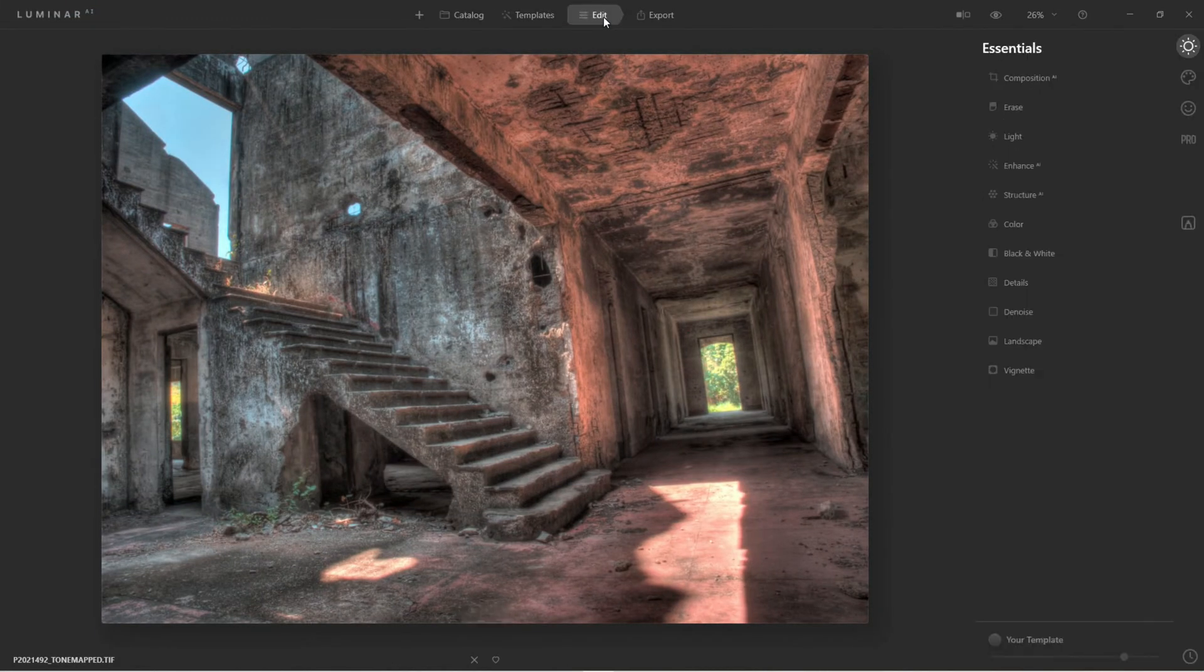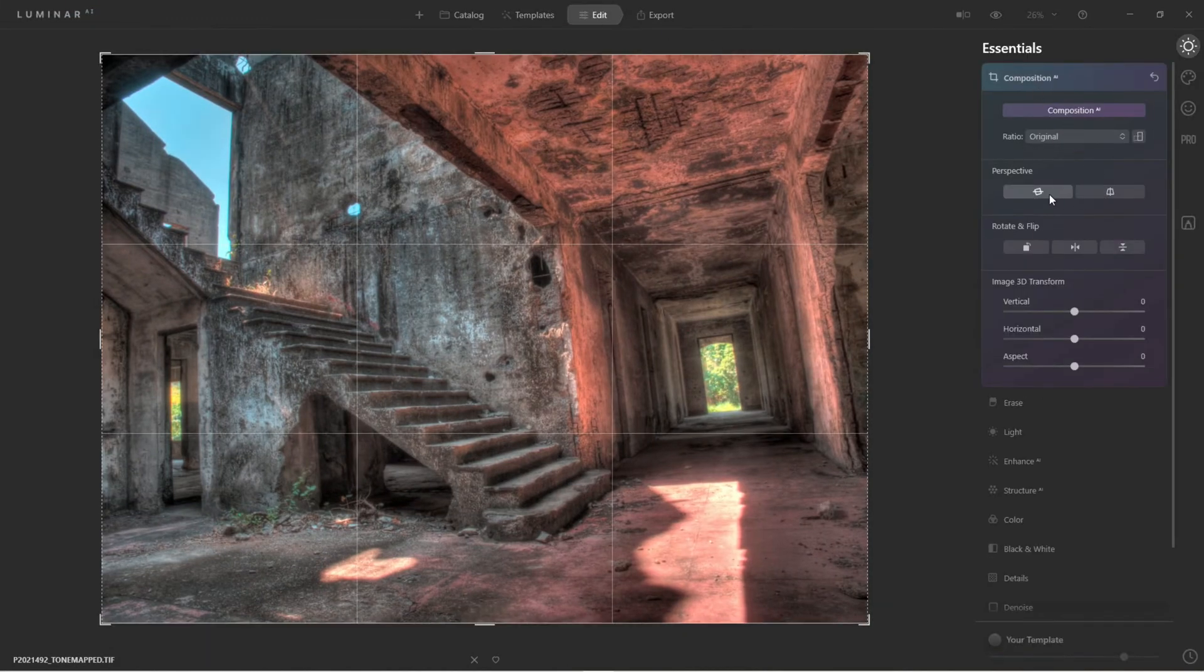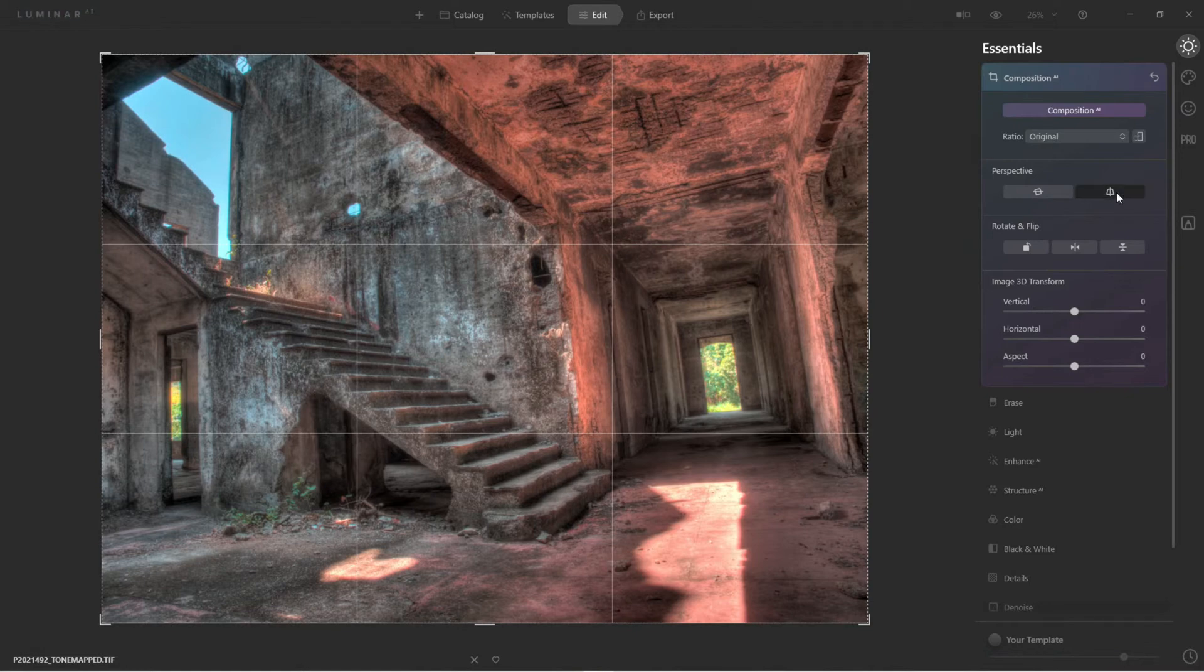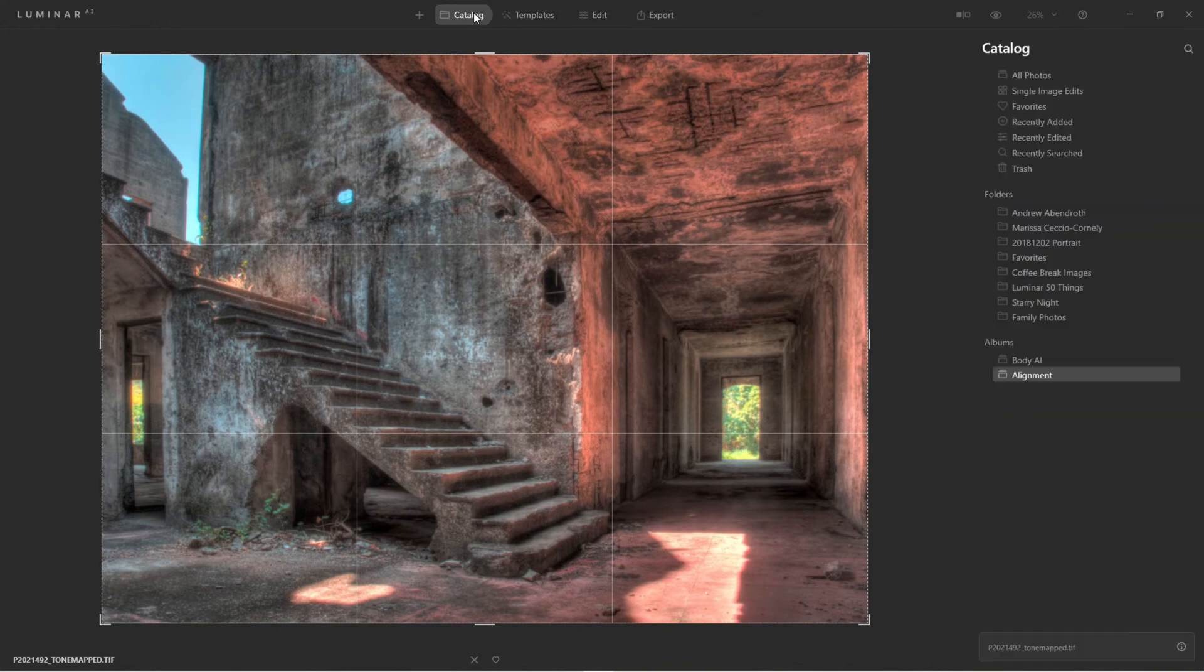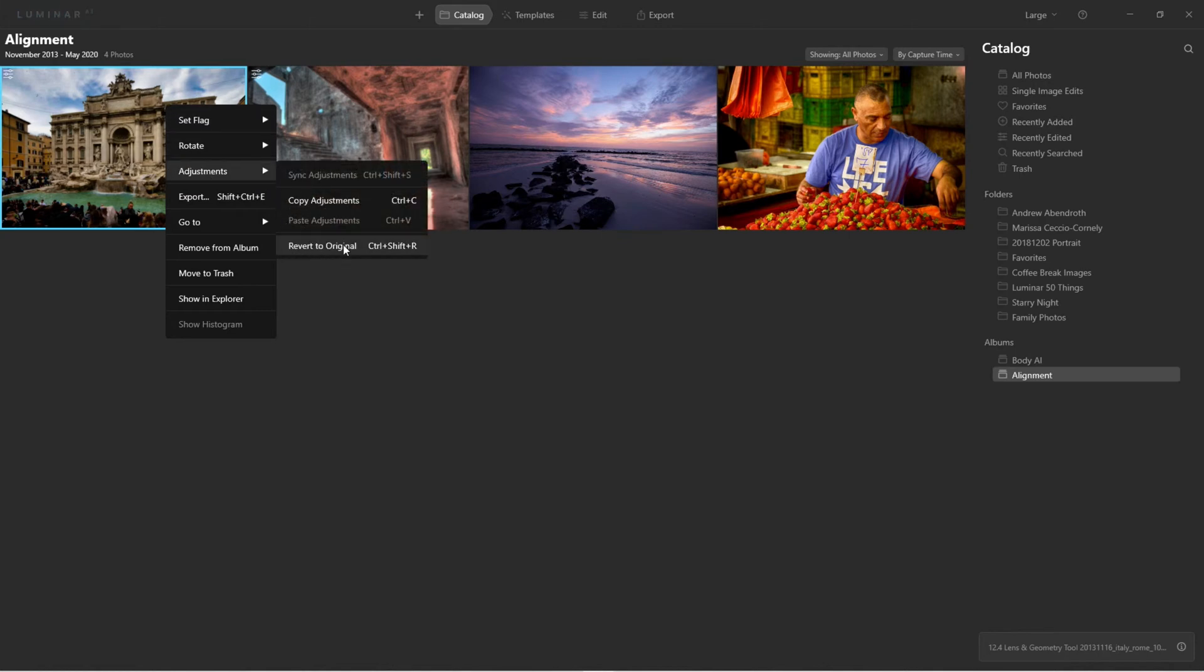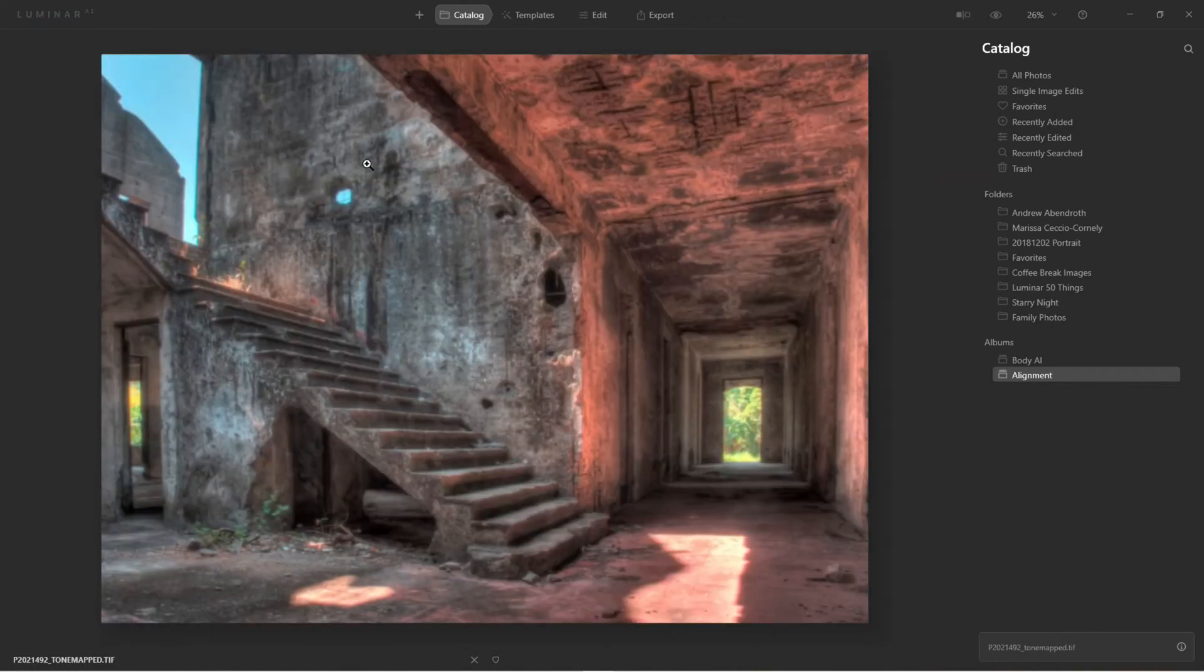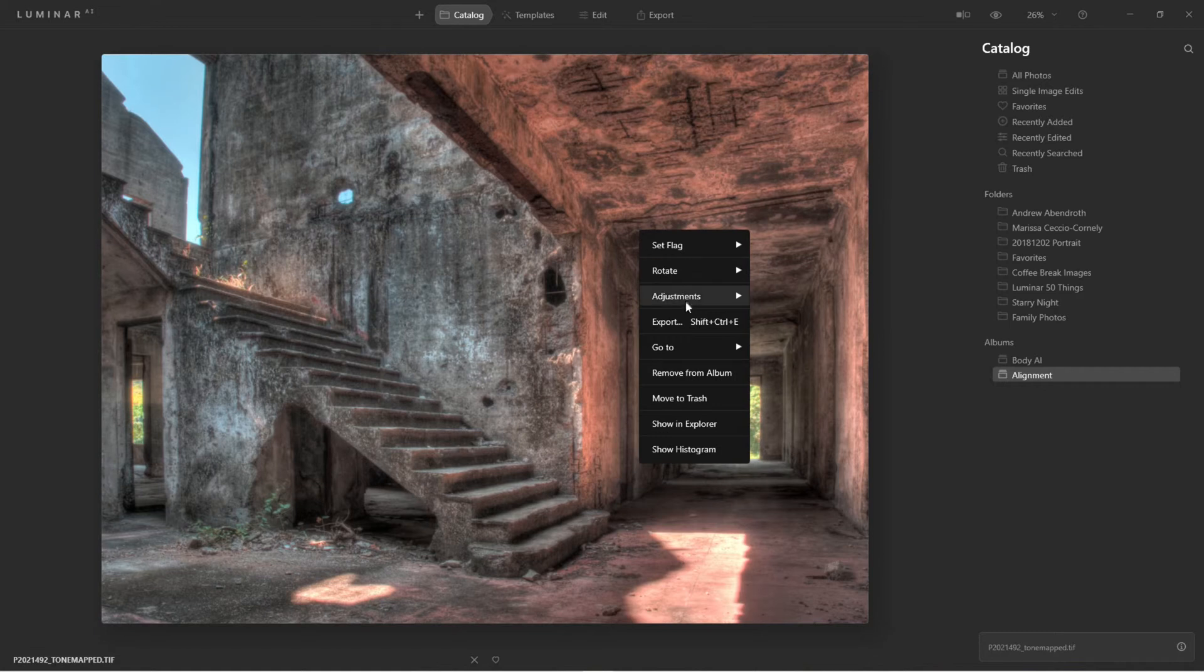We came in and just quickly enhanced it here and we're set. Now we come back to the catalog, and what I should have done was the same thing over here, Revert to Original. There we go, sorry about that. So here we go, we converted this one, it looks great.